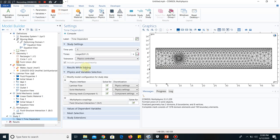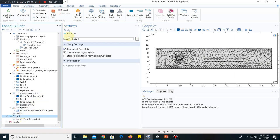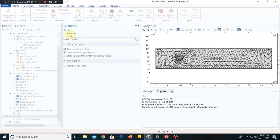Now I go to the time-dependent domain. Let me select the range. I have chosen a range of 0 to 0.002 seconds with an interval of 0.0002. Now we have to define the study. Let me compute first — it will take some time.